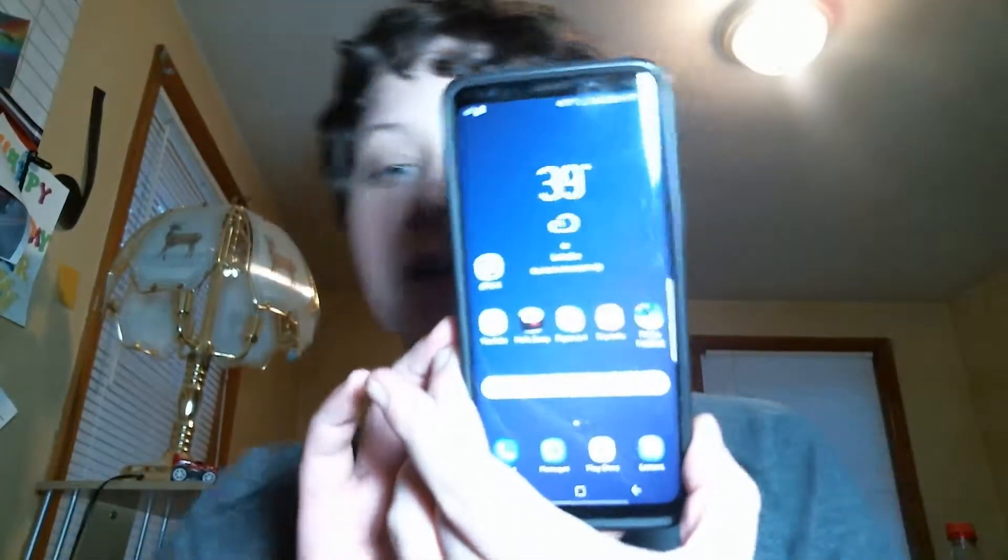Welcome back to another video. Today I am going to show you what RAM is. RAM is used in all sorts of different devices like phones, tablets, and computers — and I'm sure you have one of them, otherwise how would you be watching this video?